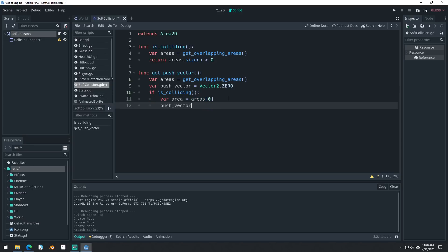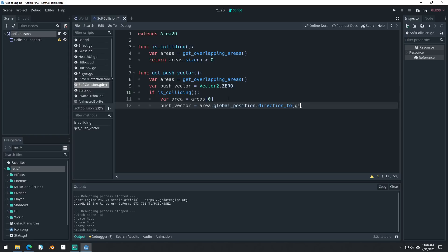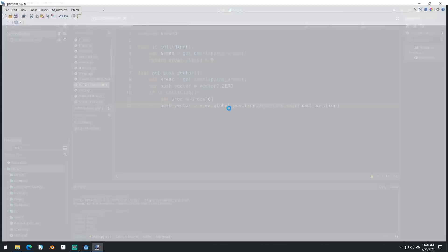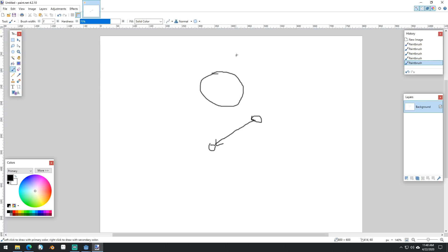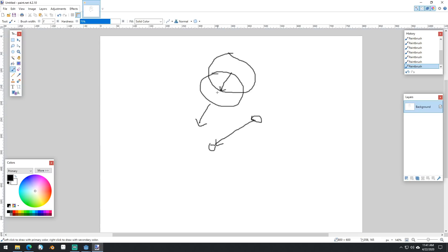So our push vector will be equal to area dot global position, and that's the area that we're colliding with, right? It's global position direction to our global position. So it's basically, we're getting a vector that goes from its position to our position. So let's open up paint.net here again, I can show you. So here's us, here's them. We're going to get this vector right here because that's the direction we want to move in, right? If we're right here and they're right here and we're overlapping, we want to move in this direction to move outside of that collision so that we're no longer overlapping.